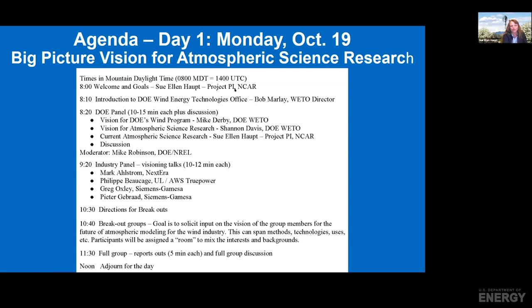We've assembled an agenda that includes a mix of panels and breakout groups. We will be beginning by hearing from DOE experts themselves, in an introduction by Bob Marley, Director of the Wind Energy Technology Office.